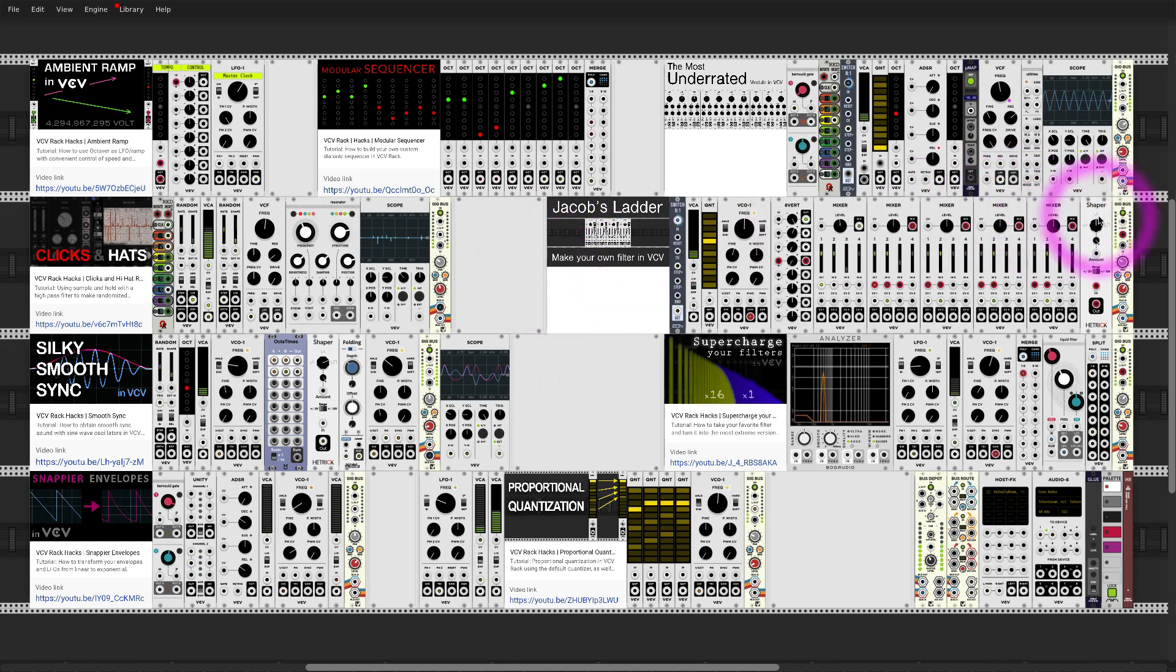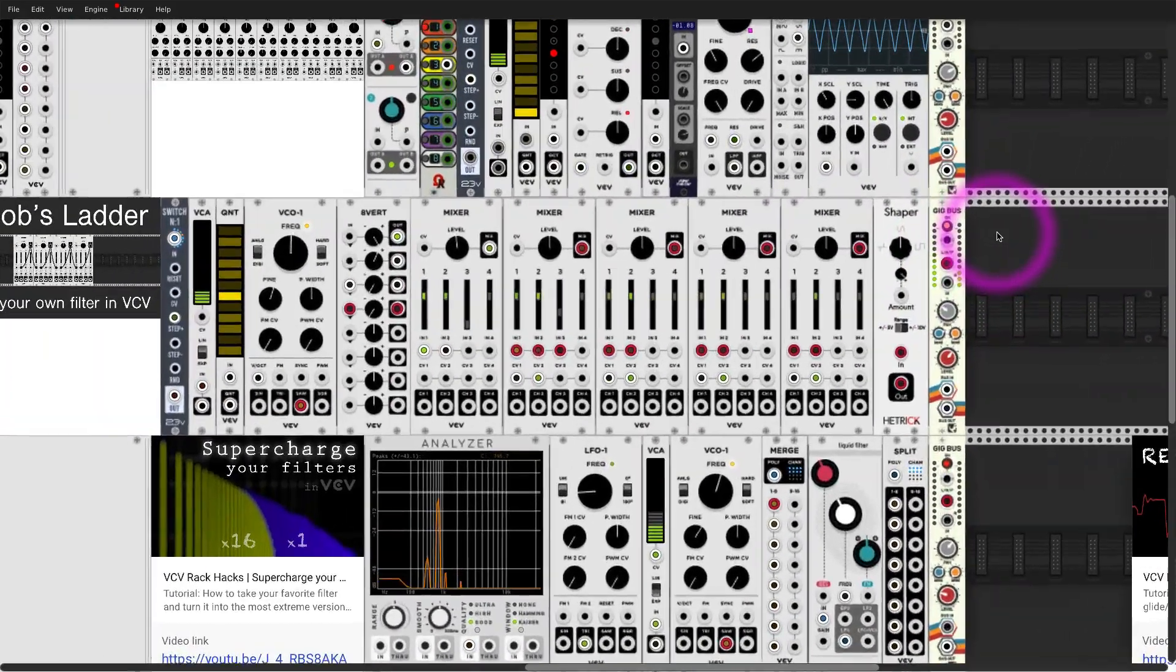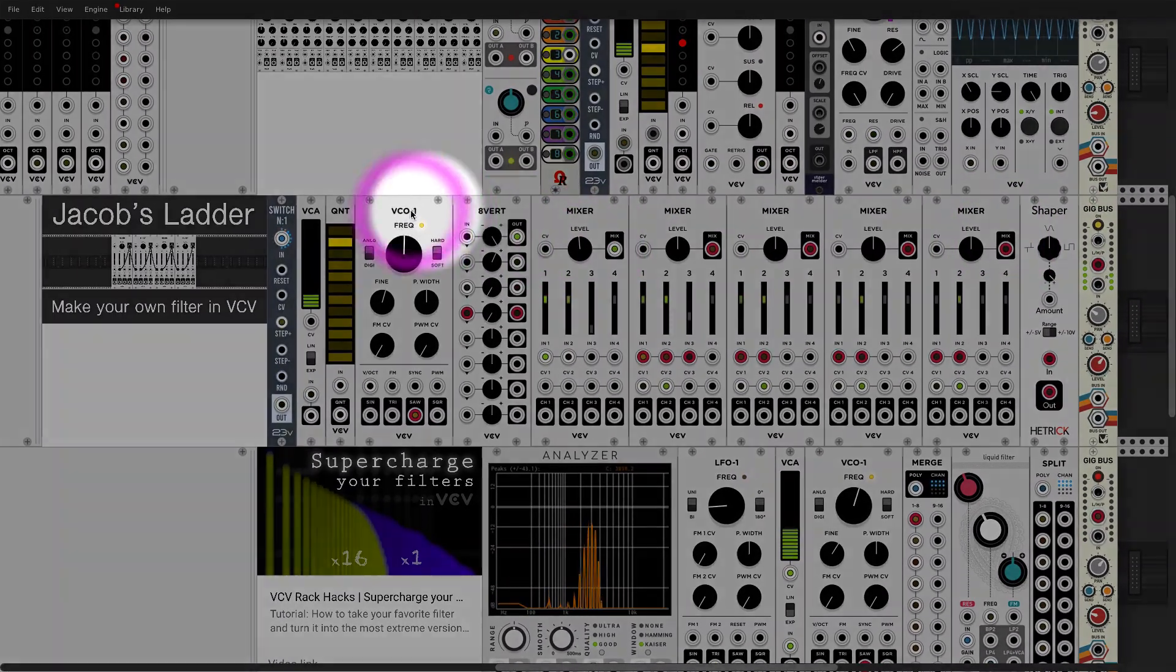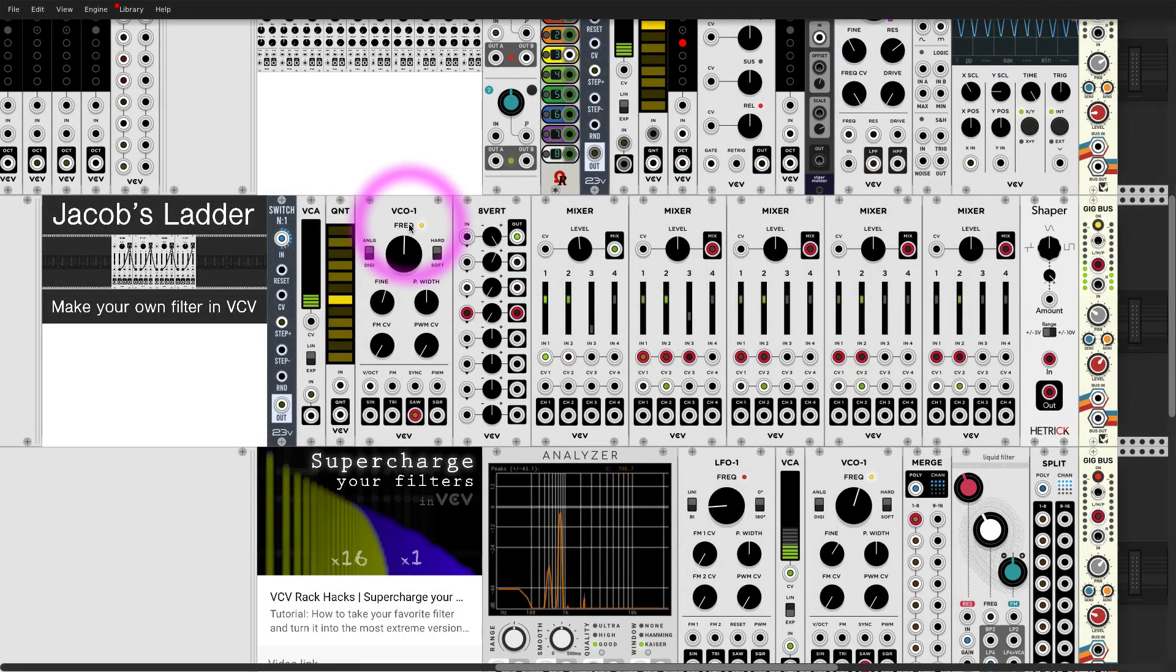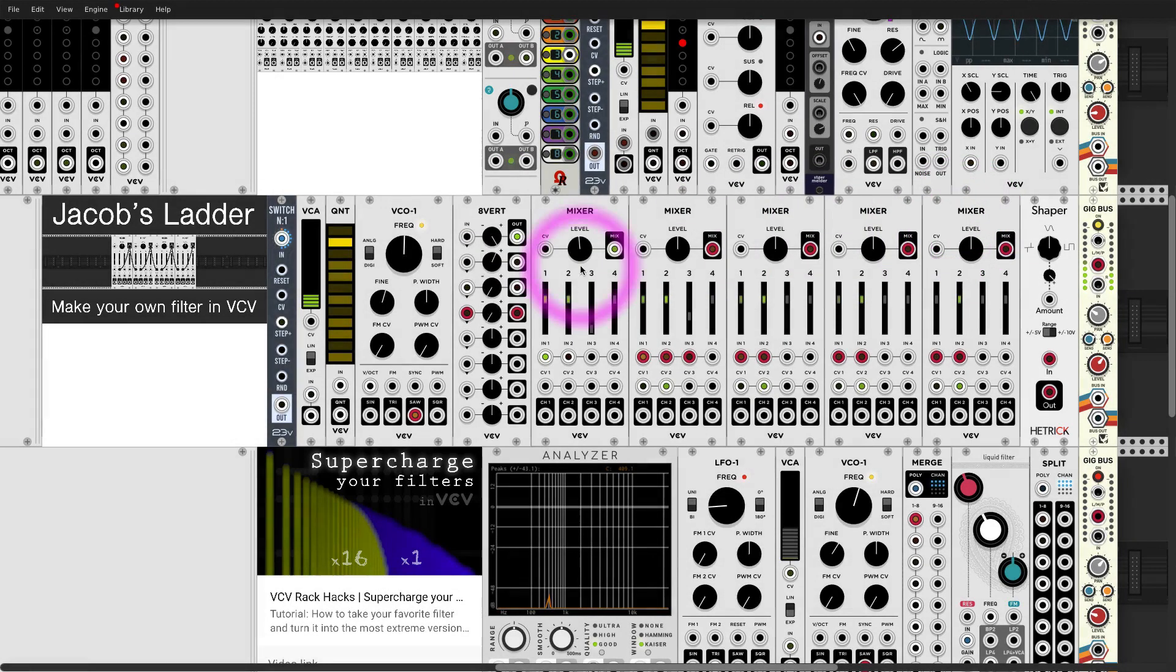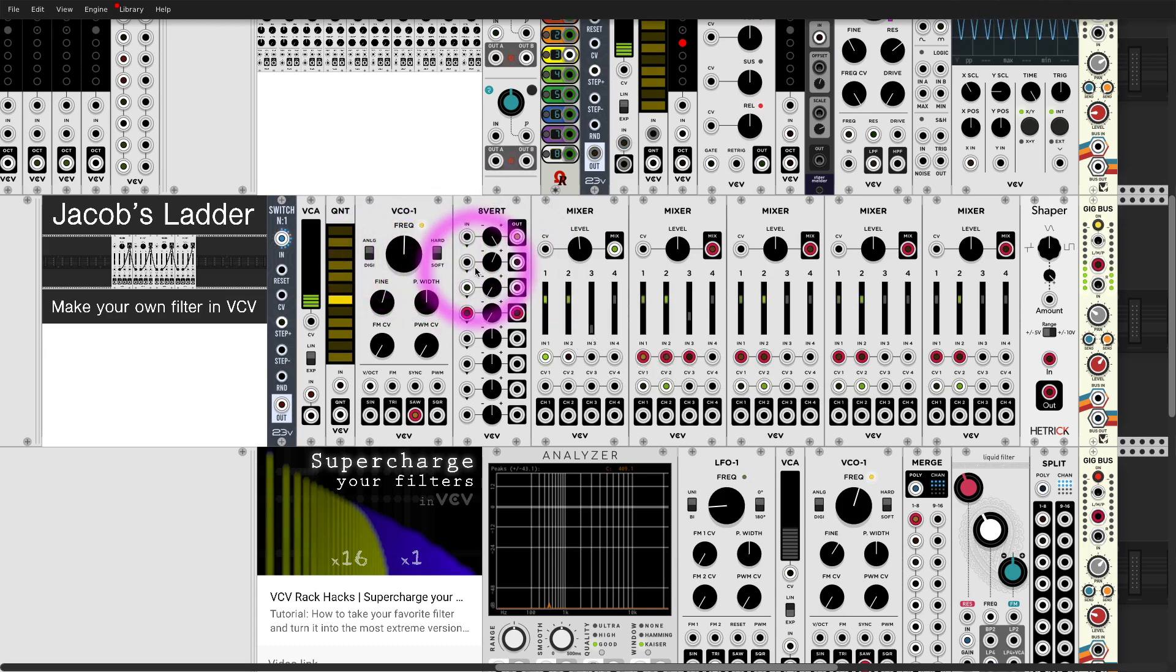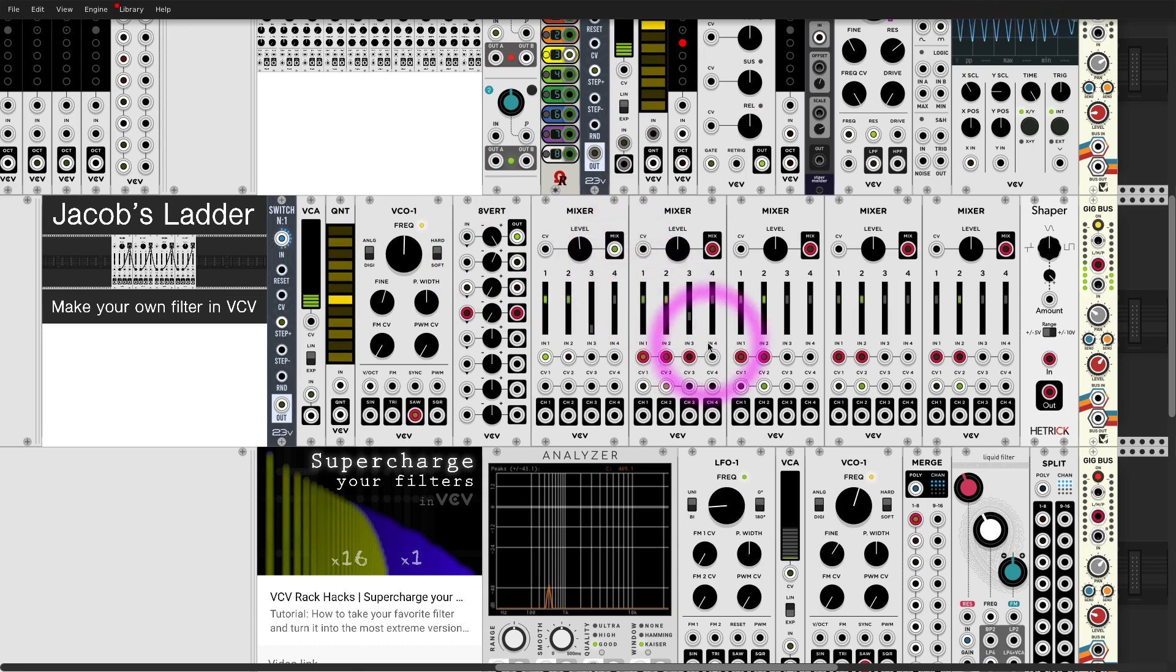To give you an example, over here I have a VCO going through a filter except the filter is built out of eight inverters and four mixers. We have frequency control and you can put CV if you want, like LFOs. It's a totally functional filter. We also have a resonance control.